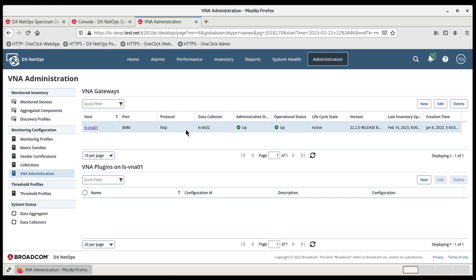Under the VNA Gateways section, select the VNA Gateway where the Appneta plugin will be activated and configured. Then, under the VNA Plugins section, click the New button.